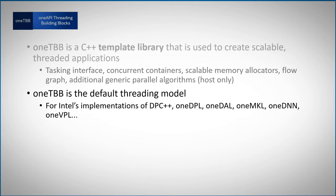And this is why OneTBB was chosen to be the default threading model for Intel's implementation of data parallel C++, oneDPL, oneDal, oneMKL, oneDNN, oneVPL and more.